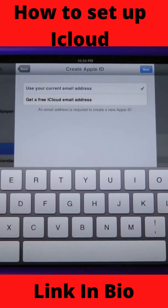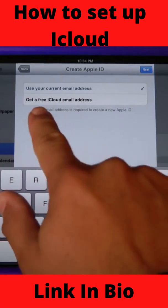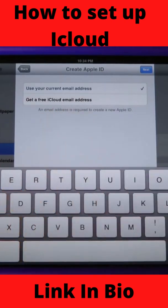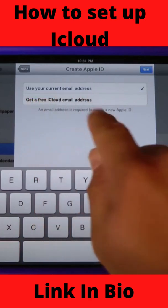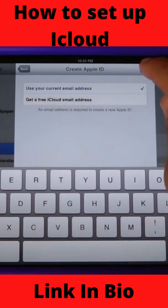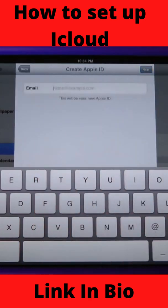If you'd like to use your current email address you can check that box, or if you'd like a brand new iCloud email address you can check down there. I'm just going to go ahead and select current email address.